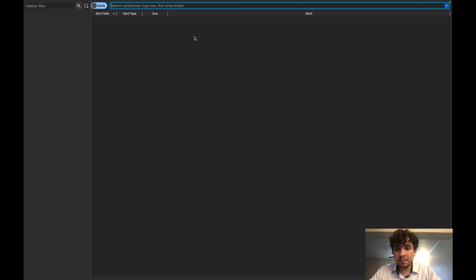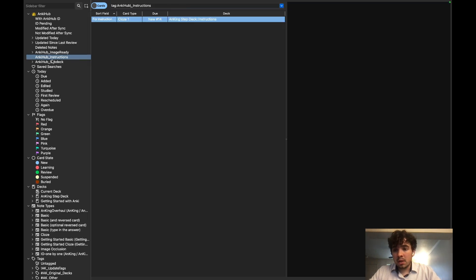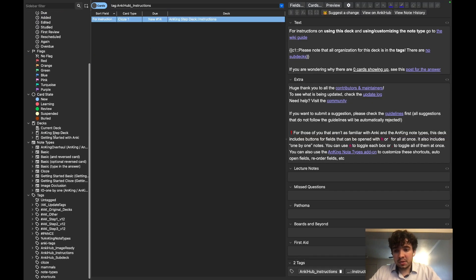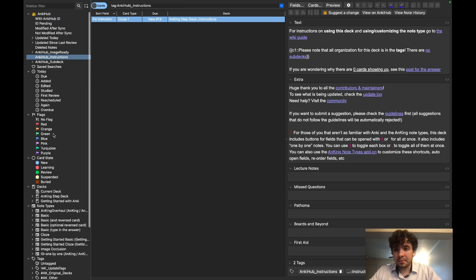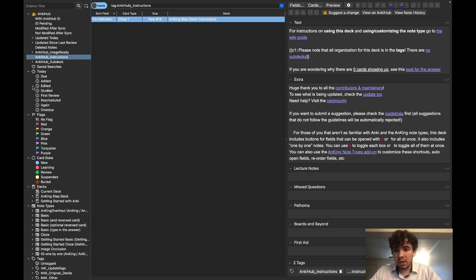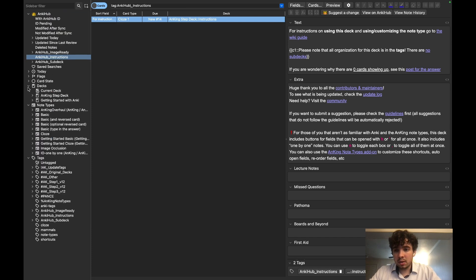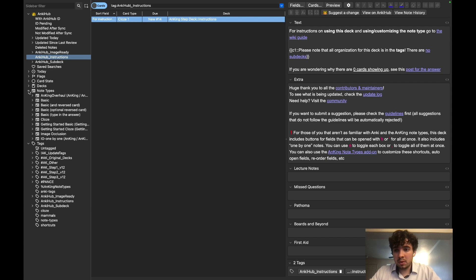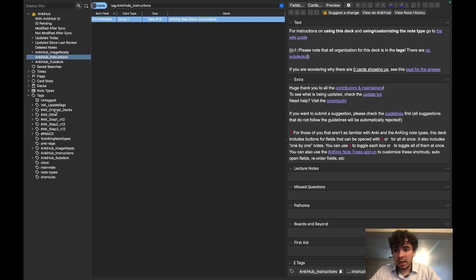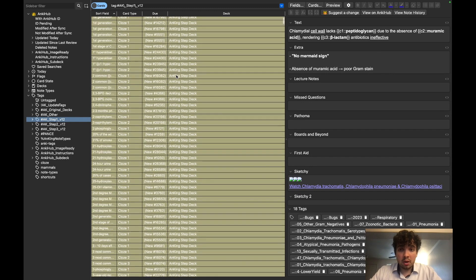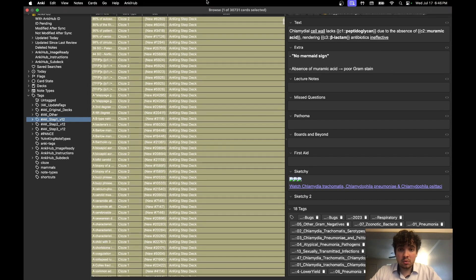It'll show up with all this different stuff. What we're going to do is minimize everything, close it all up. Right here you have the whole AnKing deck. Here are all the cards.